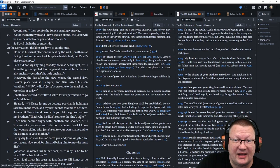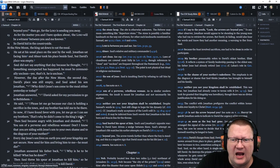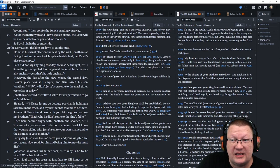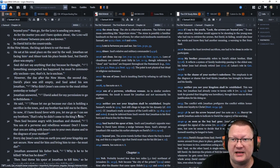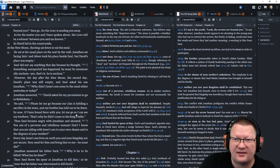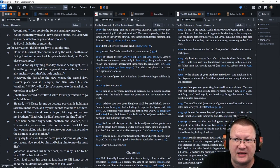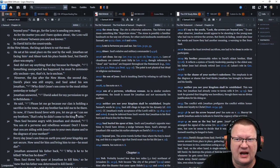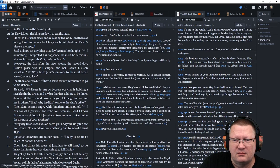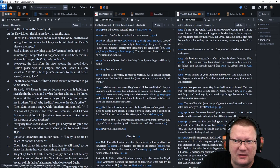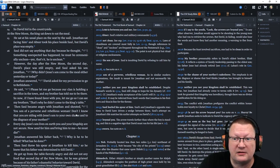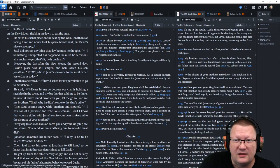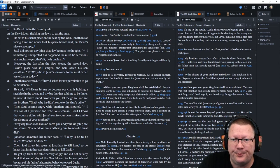So David hid in the countryside. At the new moon, the king sat down to eat the meal. He sat at his usual place on the seat by the wall. Jonathan sat facing him and Abner took his place beside Saul, but David's place sat empty. Saul did not say anything because he thought something unexpected has happened. He must be ceremonially unclean. Yes, that's it. He's unclean.